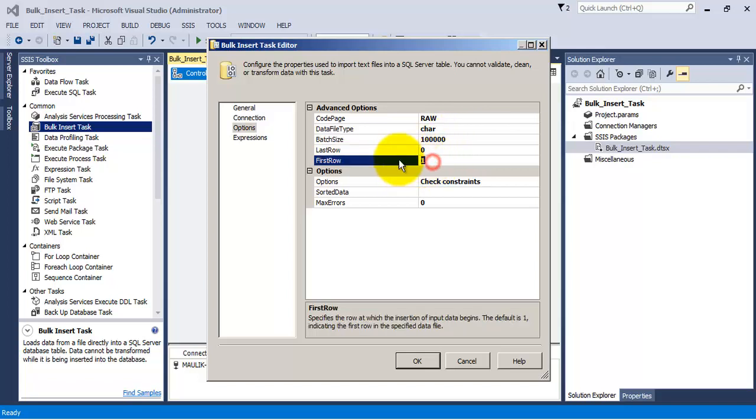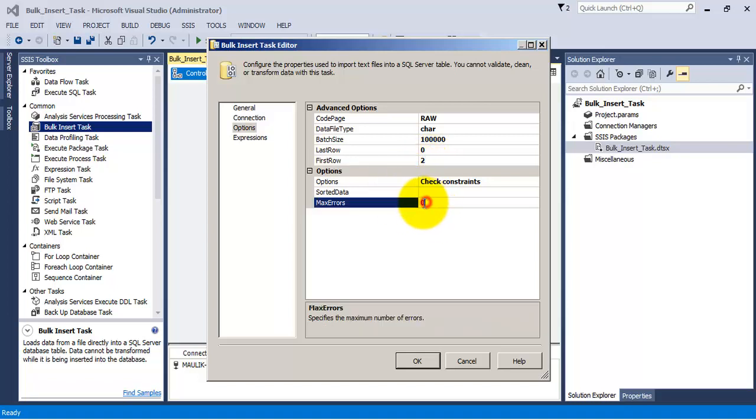Now the first row will start from record number 2, because first record contains the header column headers. Let us specify max errors to be 10. So if it exceeds this number, that is number of errors are more than 10, our task should fail.